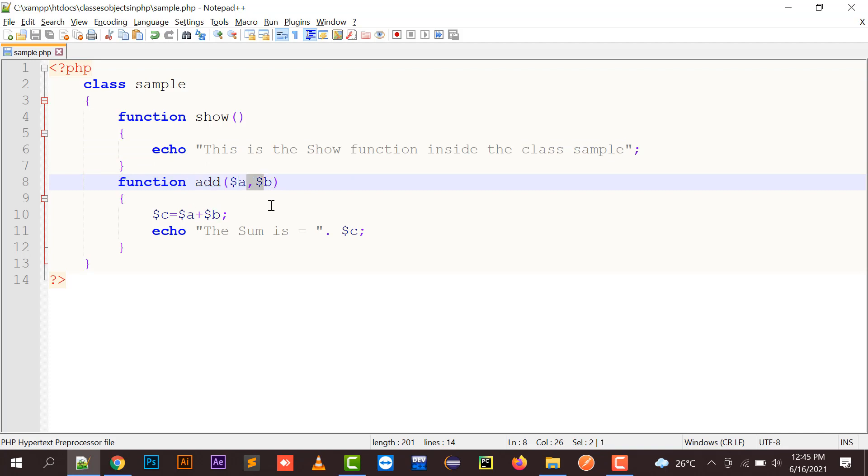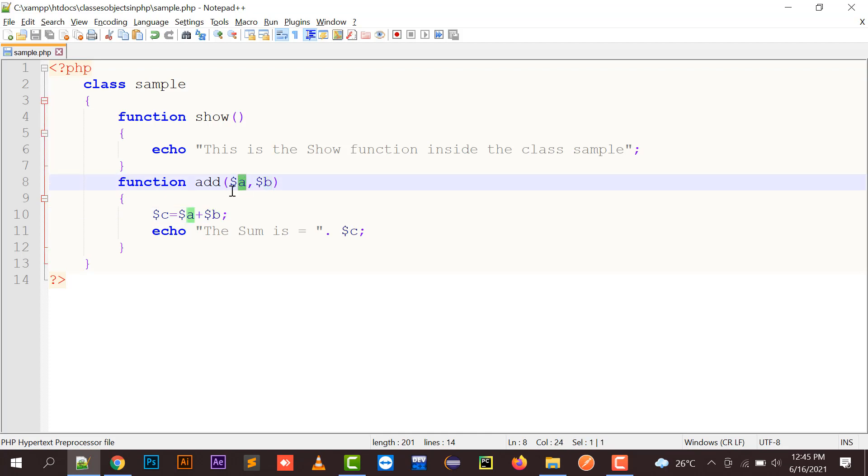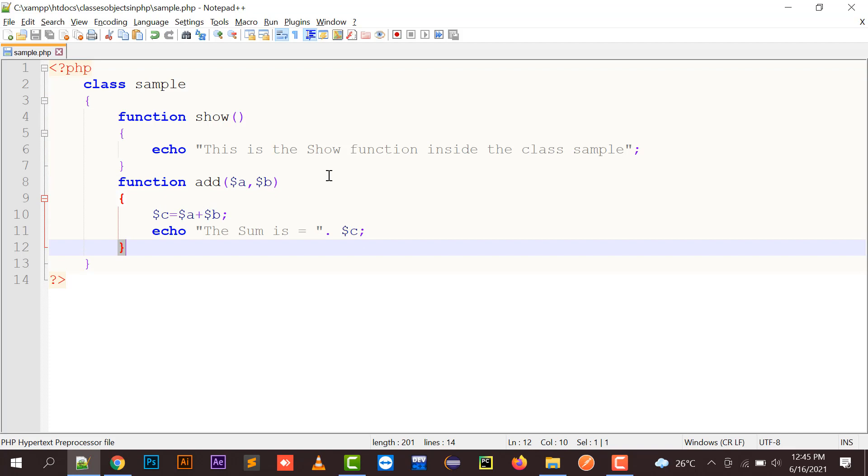And another add function which has two arguments passed, A and B. Those A and B values, whatever values come in A and B, will be added and the result will be stored in C, and I'm going to display C.